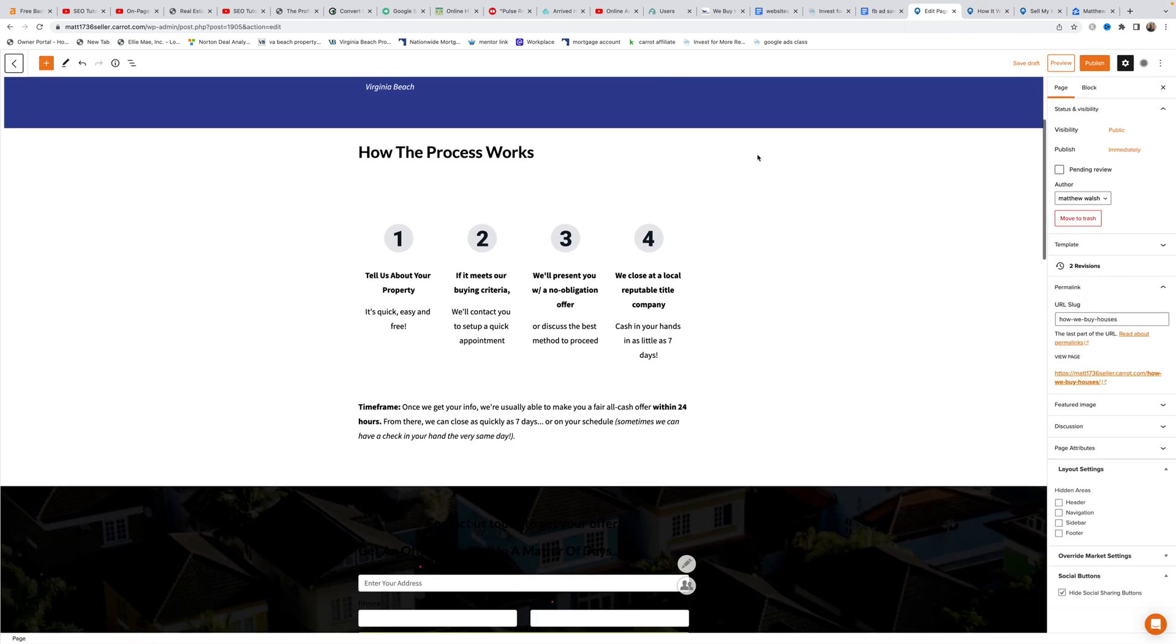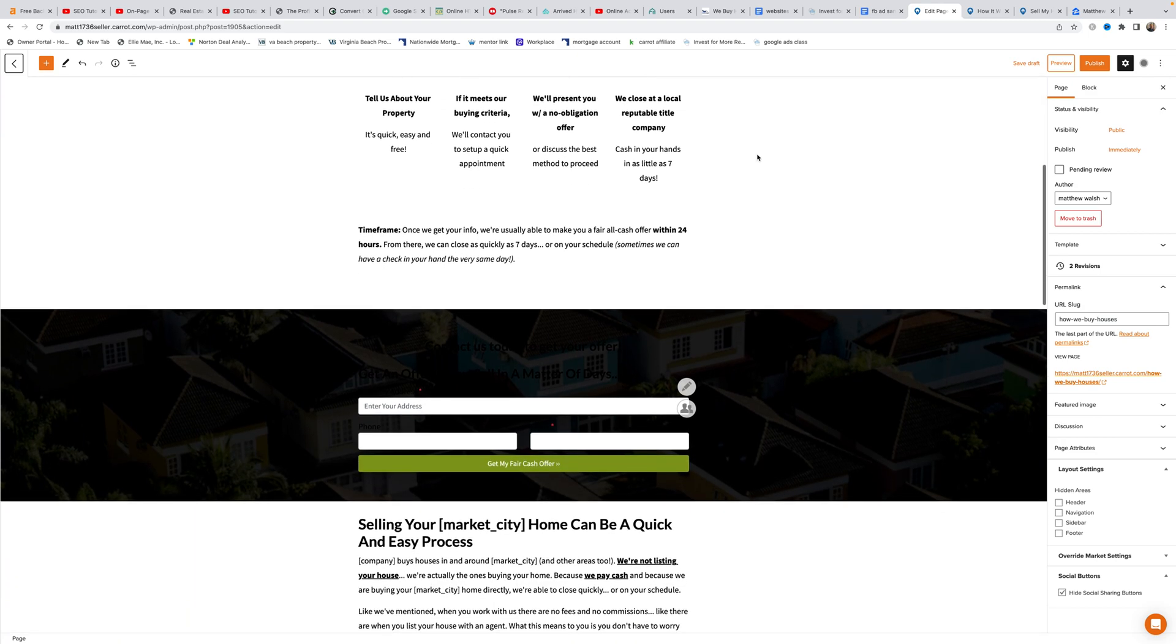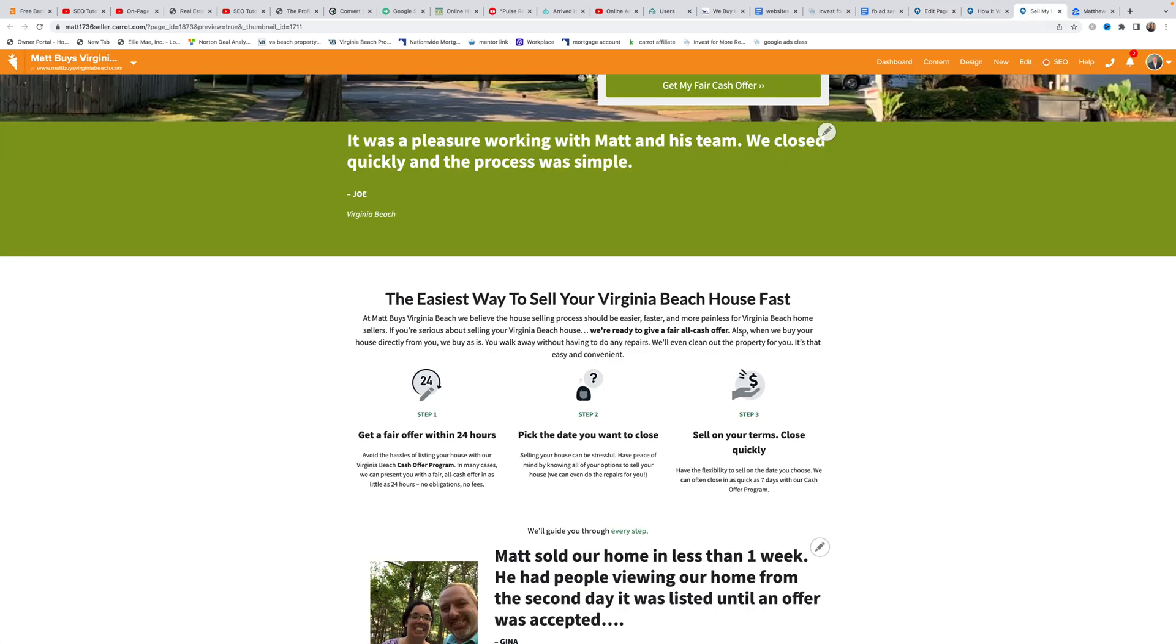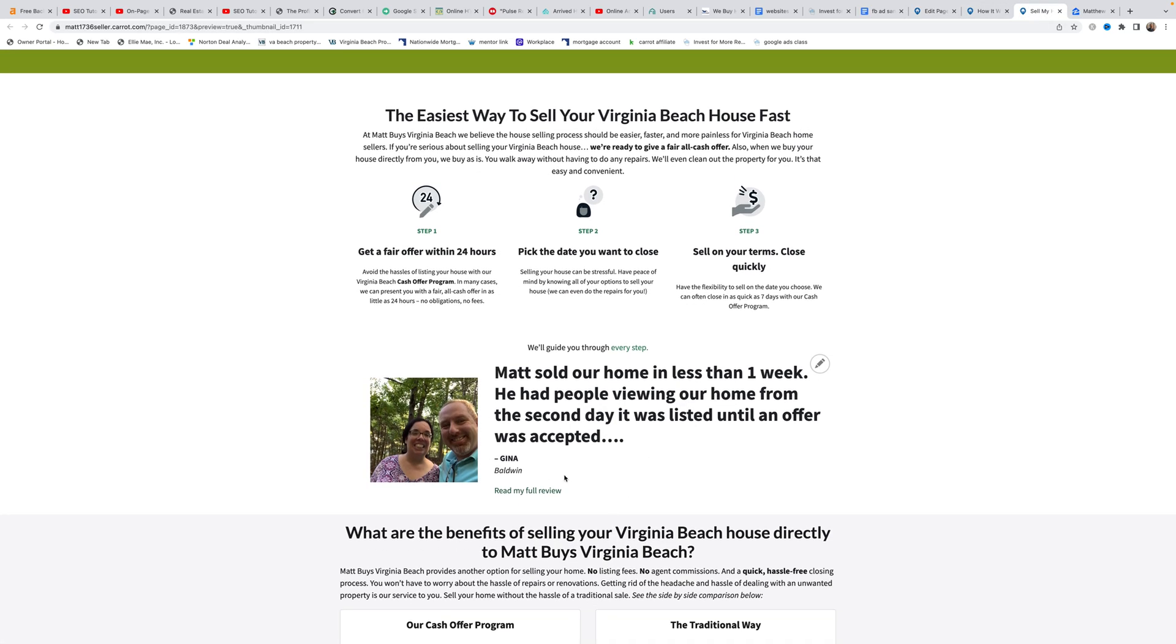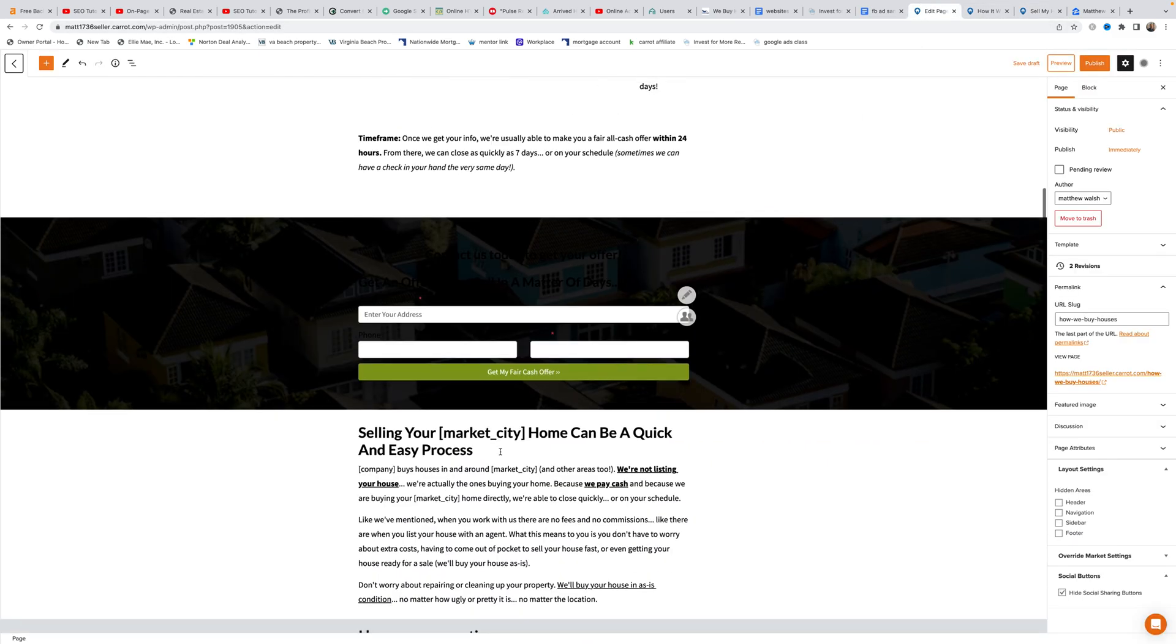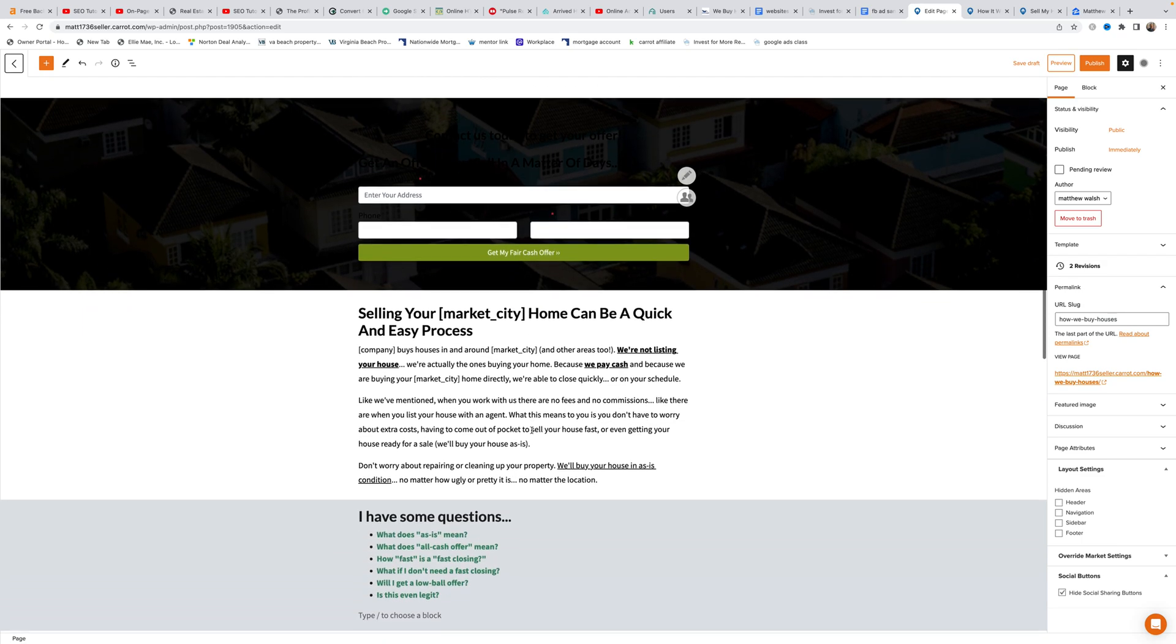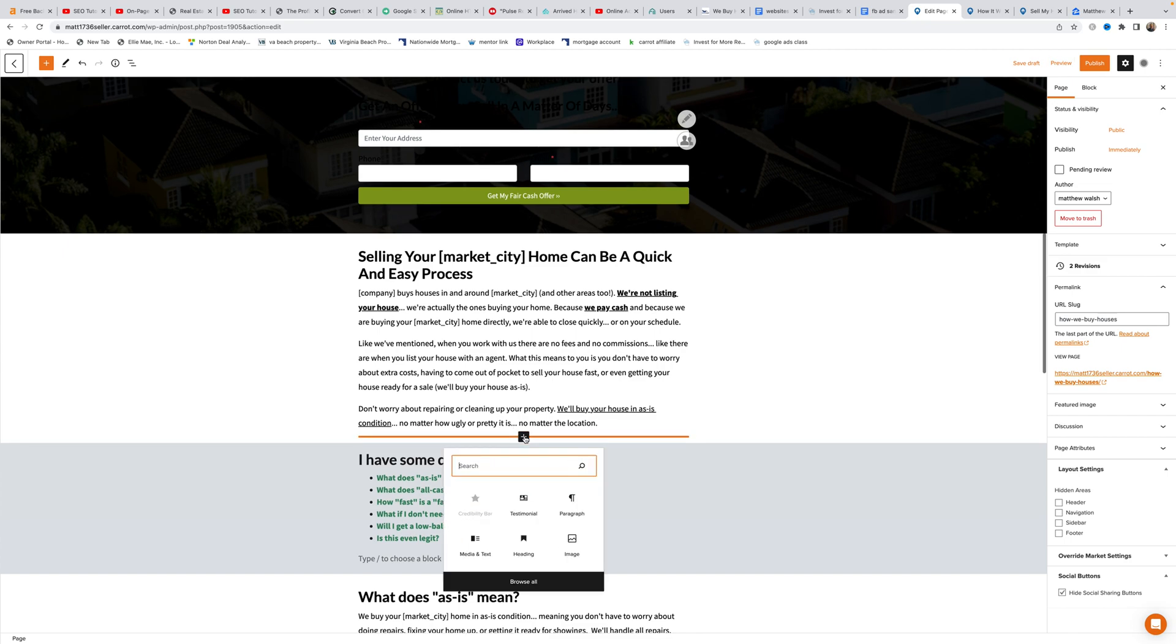Moving to the next type of testimonial with a picture and hyperlink, Matt navigates down the page and hovers his mouse until he sees a plus sign where he wants to place the testimonial, then clicks browse all.